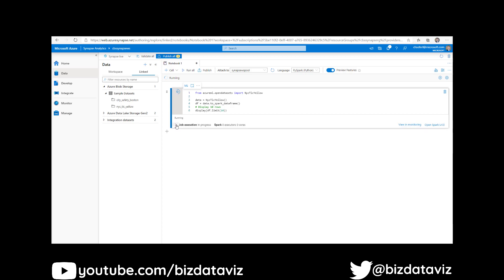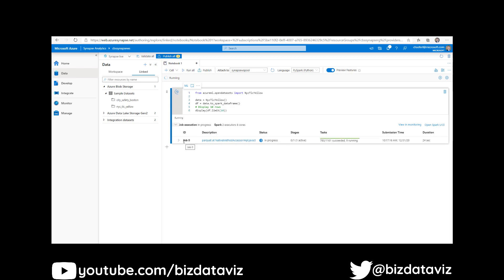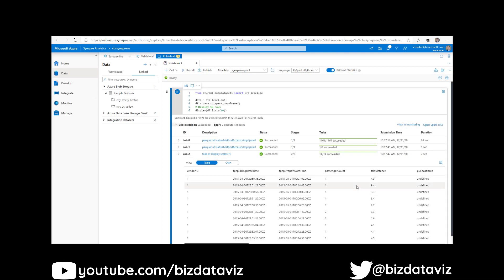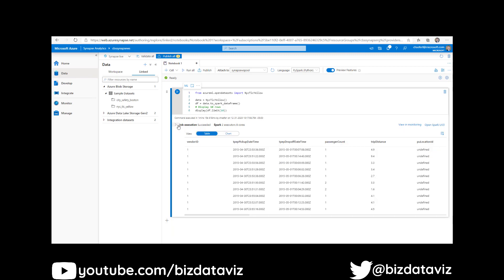We've got our job execution in progress. It's showing us the executors and how many cores we're using. We can expand this to show what it's doing from a job perspective. We've got a bunch of tasks running, and it's running through each of the jobs in sequence. You can see the time it's taking to run these jobs, and there's our output. The first time that you run a job, if your cluster is asleep or on standby, it's going to take a few minutes to get it spun up. But once you have it all spun up, it's much quicker to process any of this.